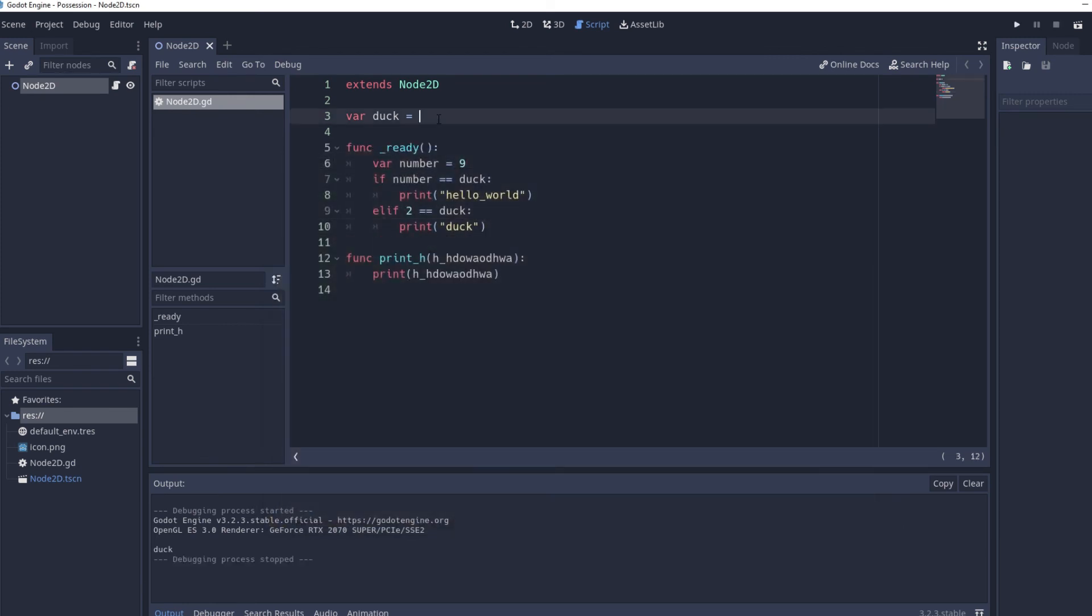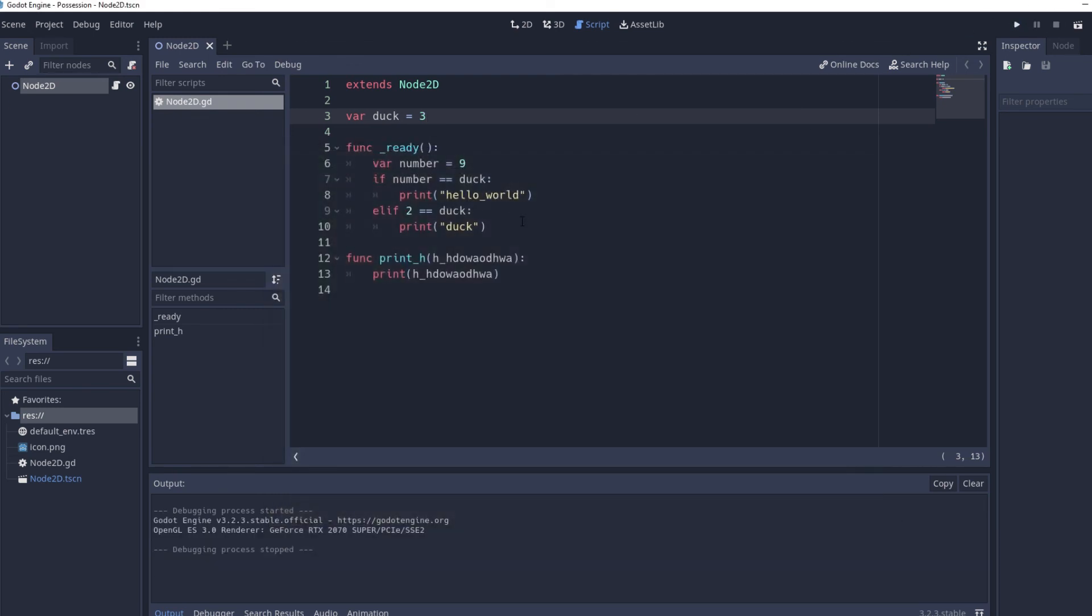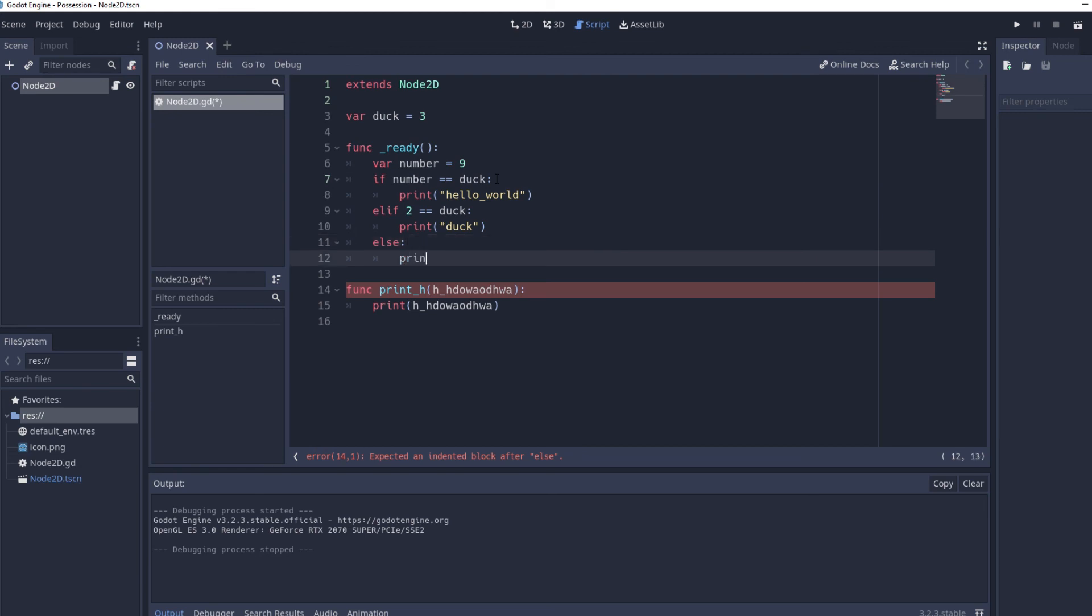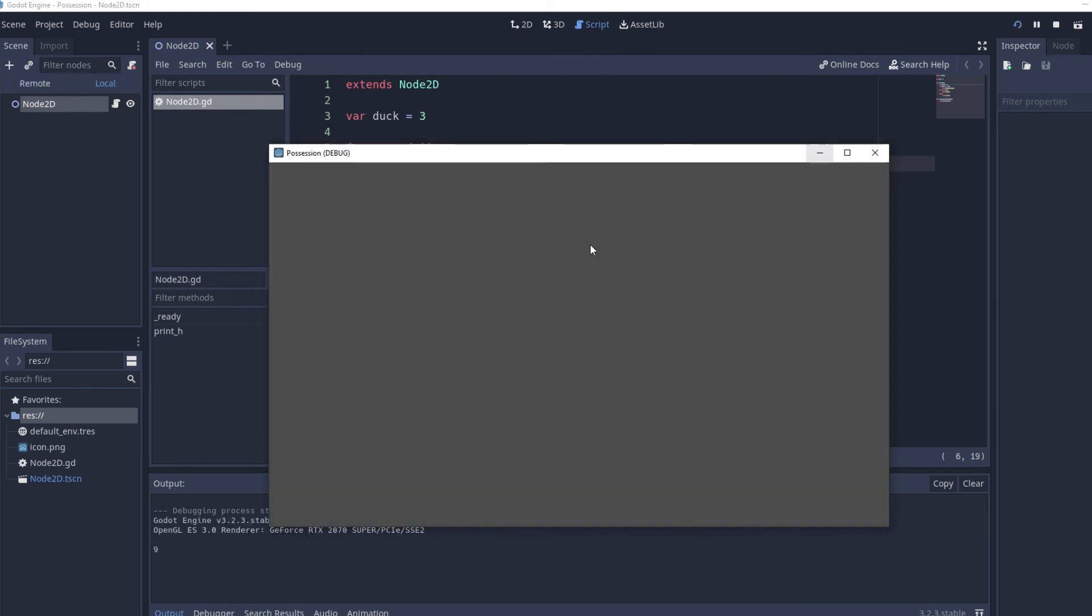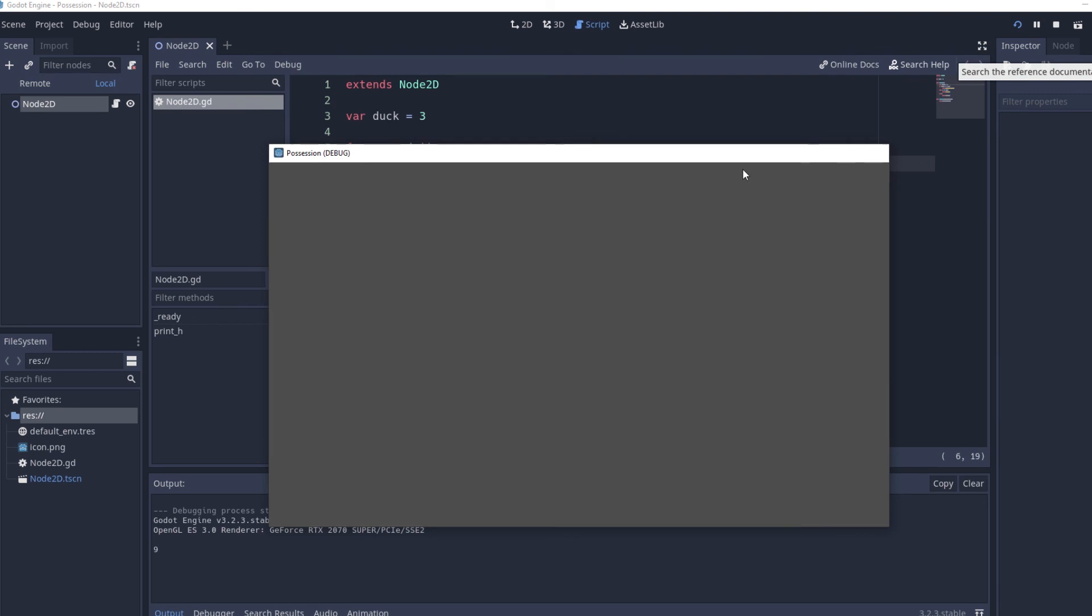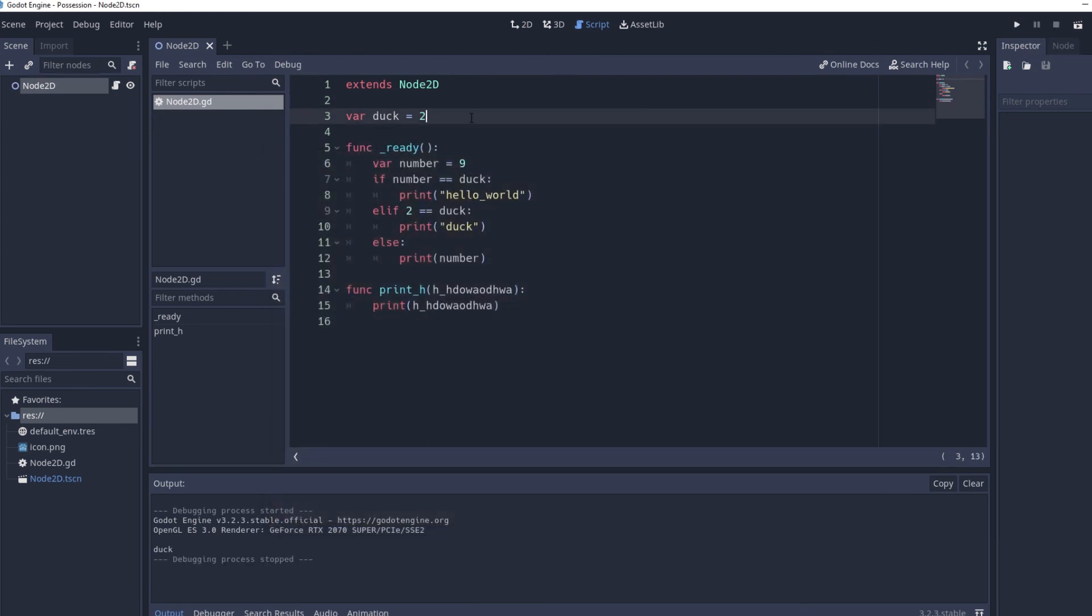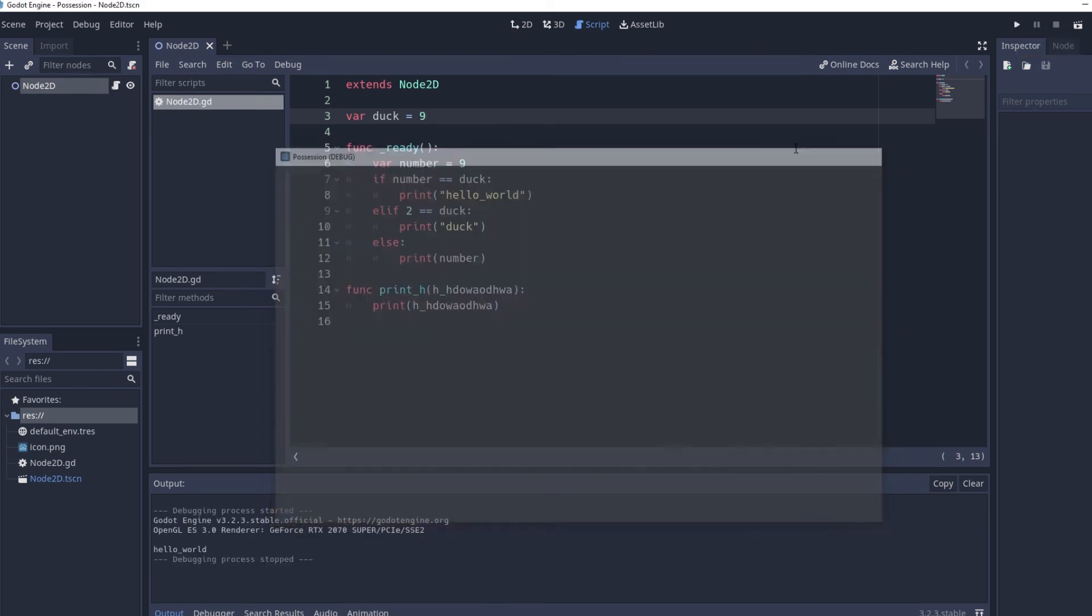Then what we can do is instead of elif statements we can do else so if number is equal to duck is equal to false and two is equal to duck is equal to false then what we want to do is print number. So this time we're printing a variable so it's going to print whatever value is assigned to that variable in this case nine so now we get nine. If we change duck back into two we get duck and if we change duck to nine we get hello world.